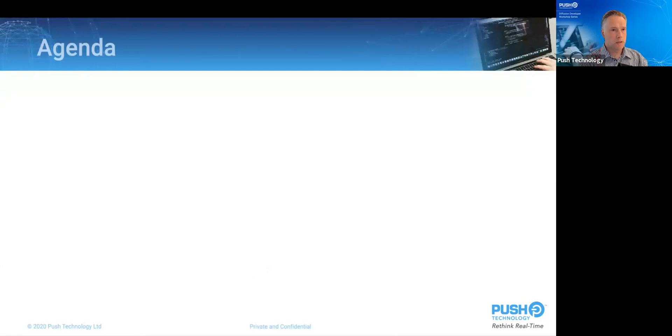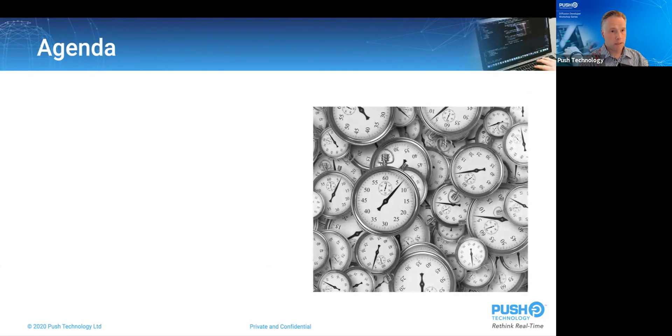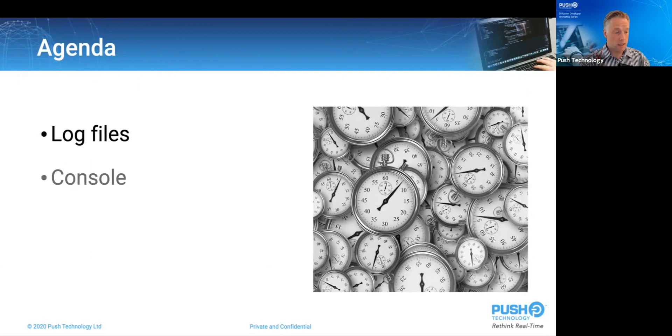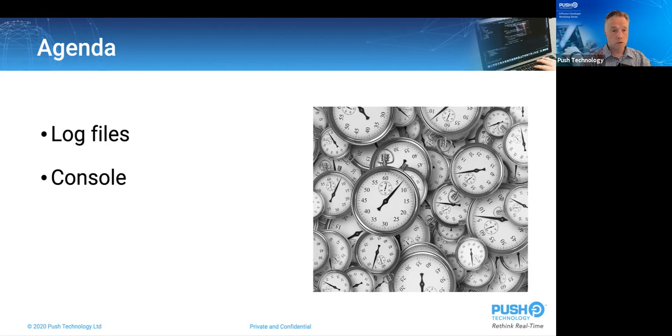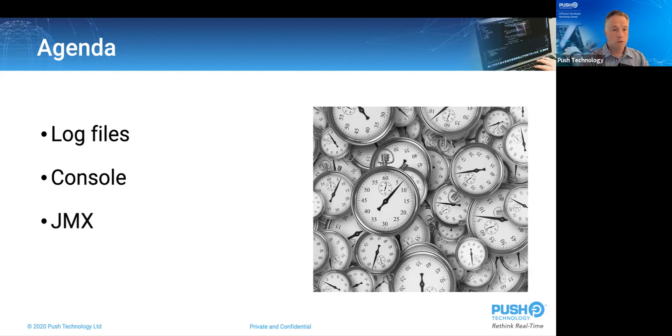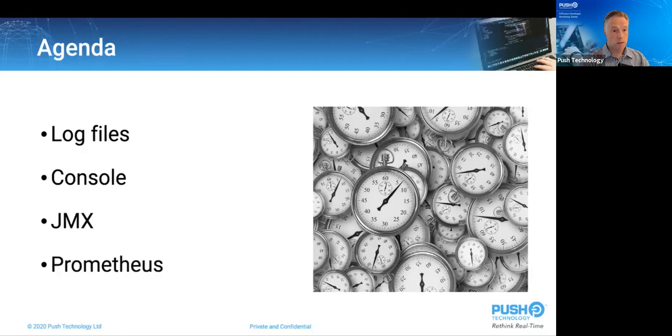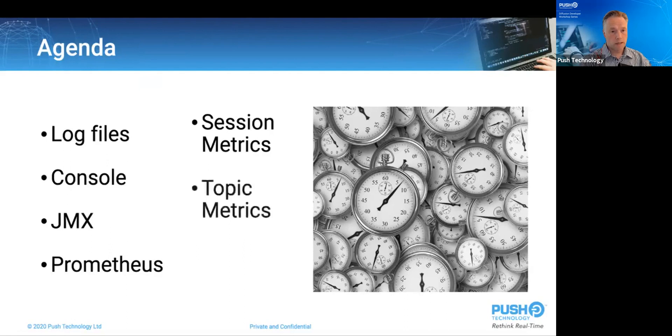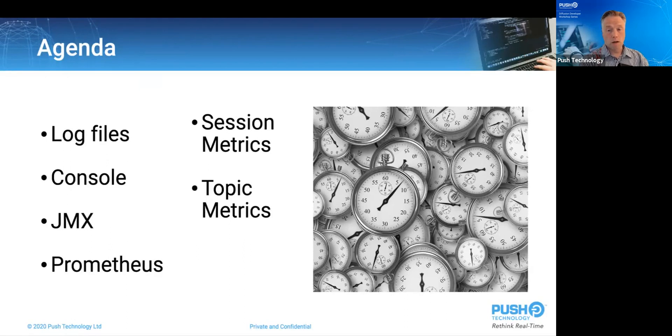So let's set the agenda. Firstly, not to be overlooked, we're going to look at the diffusion logging mechanism. And then next, we're going to examine the face of the product, the diffusion console. Then moving on to JMX, which is as old as the hills. And more recently, we'll look at Prometheus. Along the way, we're going to see the more diffusion-specific features, the session metrics and the topic metrics. Finally, as a bonus, we shall detail briefly into the more advanced features of mission control, specifically, the Java flight recordings.